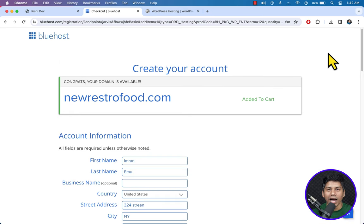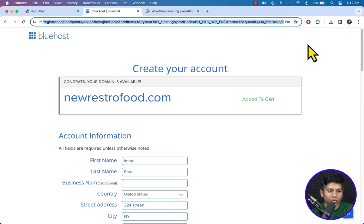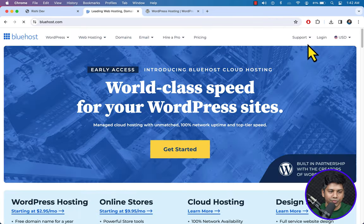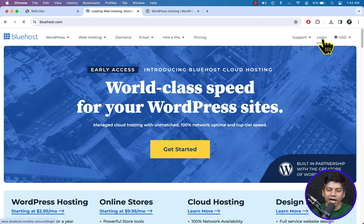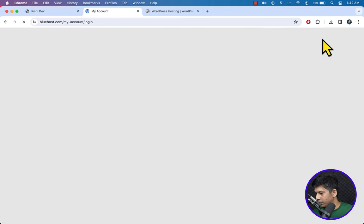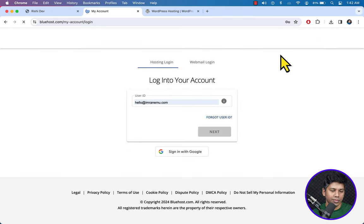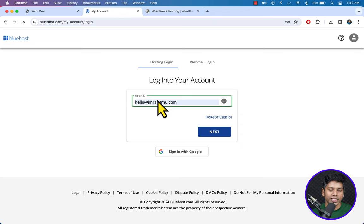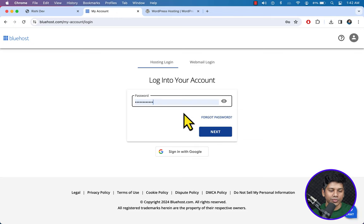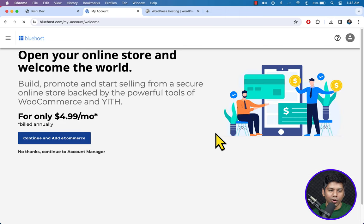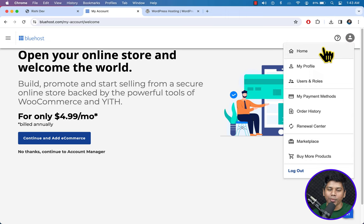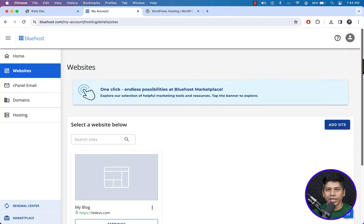Enter your card details and hit Submit. I have already got my domain name and hosting package, so I'm going to log in. Go to bluehost.com and on the top right corner you can see the login icon — just click on it. Enter your user ID, click Next, enter your password, click Next. Here goes the welcome page — click Home under the user avatar. You should see the same interface if you purchased hosting from Bluehost.